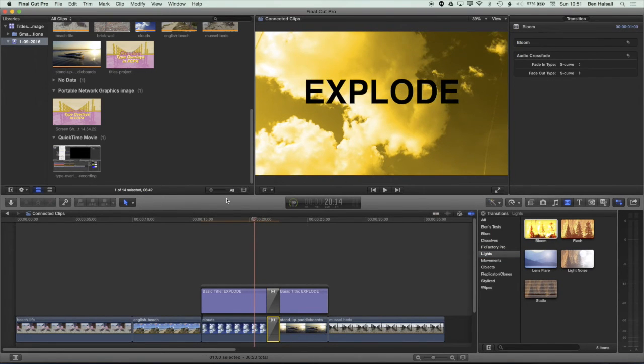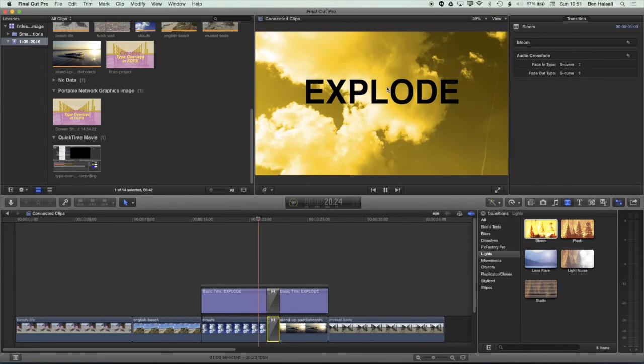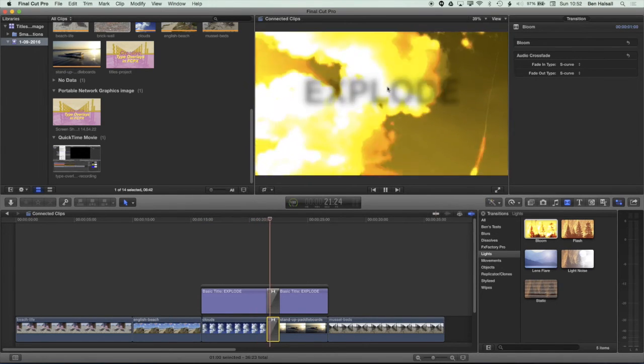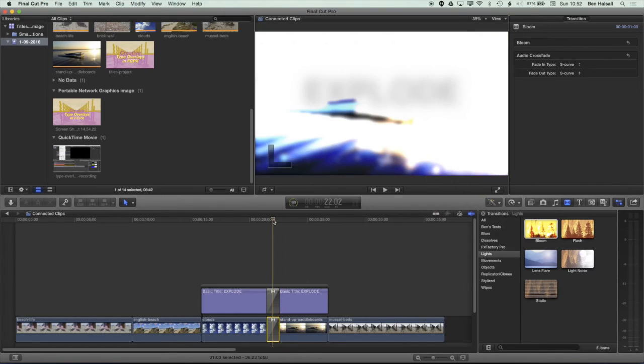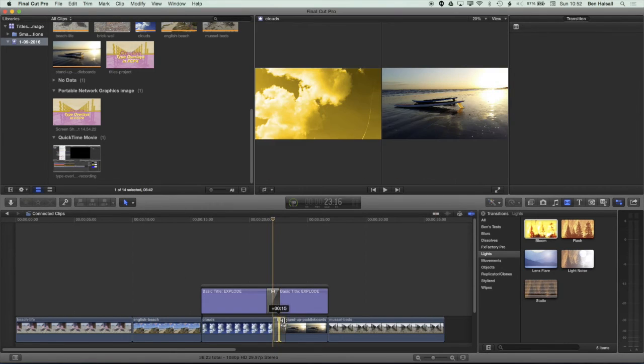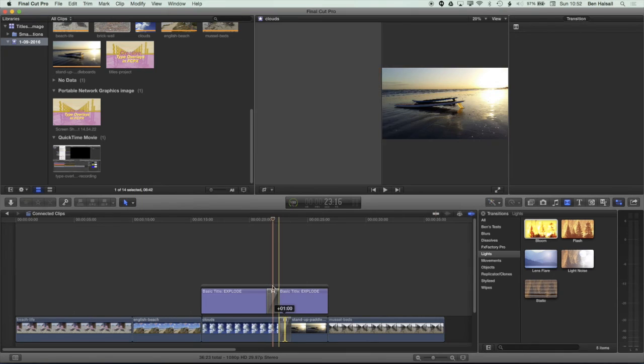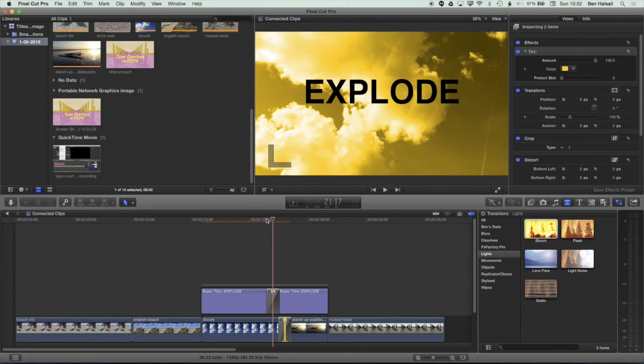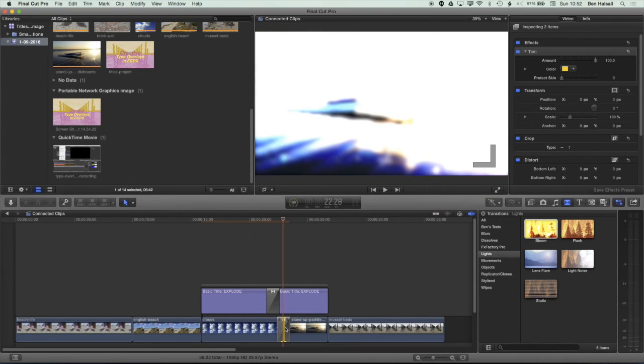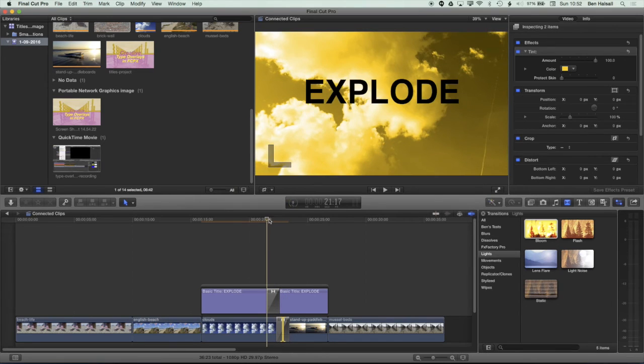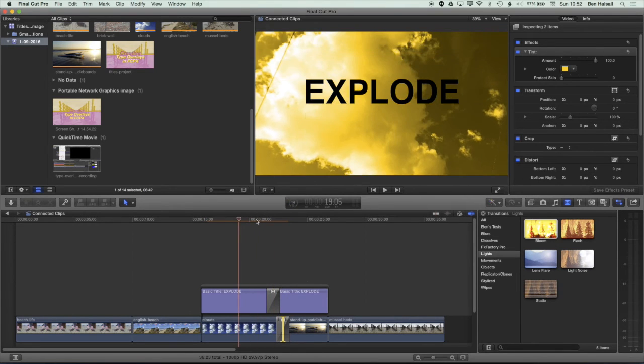And so now once we've let that render, we can play that through. And the blur effect is kind of washed out by the bloom effect. So I'm actually going to just jump to my selection tool and just move this back a little bit. So we get the transition and then the bloom effect one after the other. And we can have them overlapping just a tiny bit for the back end of that effect. So we get the explosion and then the bloom effect.